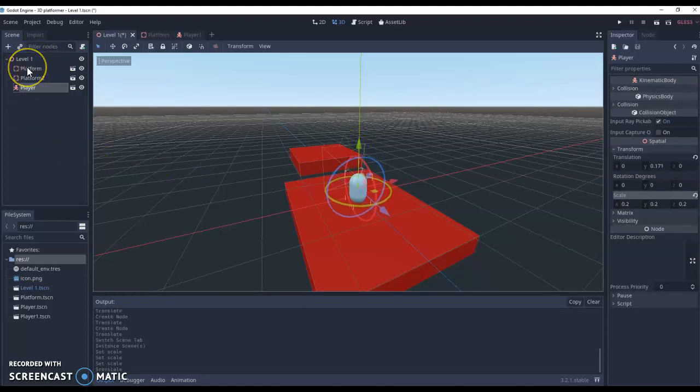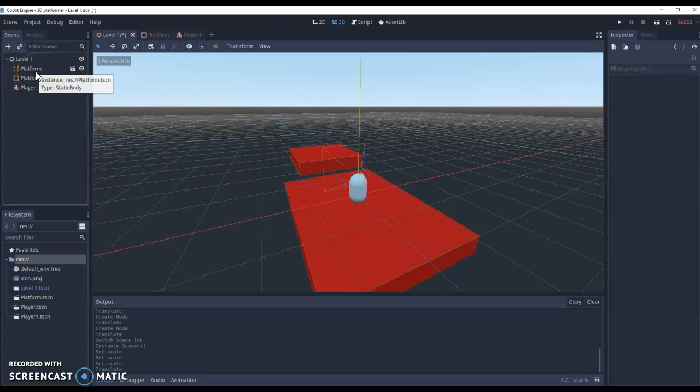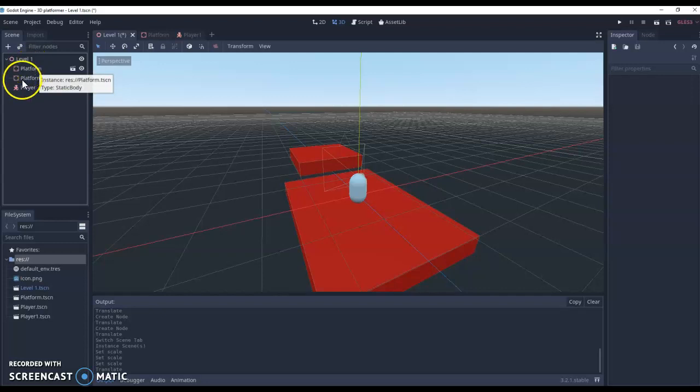Finally, and I forgot to change this back when I was doing this tutorial. But you might still have your camera here that we set up from the beginning. This can disappear now. So you can right click on that camera and get rid of it. Because our player has now got the camera instead.